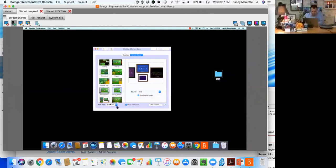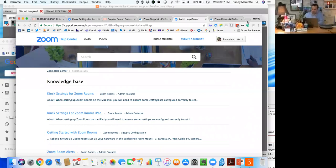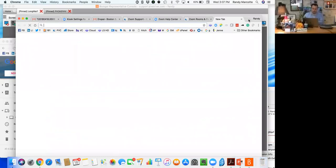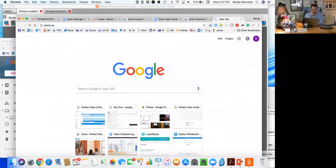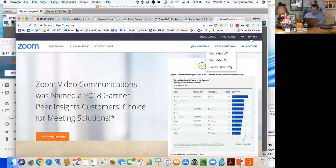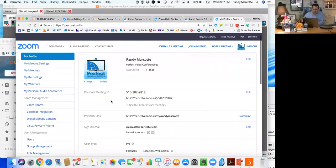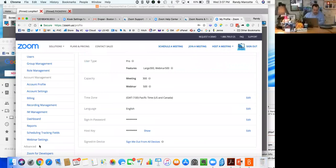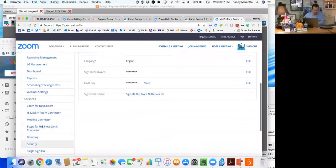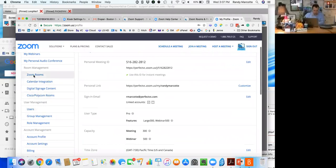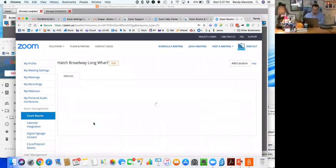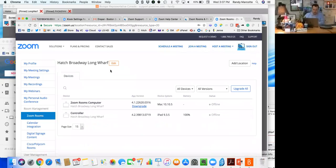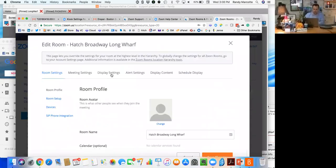So today what we're doing typically is disabling the screensaver and going into the Zoom Room settings. I'll go into the same Zoom settings on that particular unit. I have to log in, get to my management side of it. So I'm going to do that. So I'm logged in, and then I can go to my Zoom Rooms and that one happens to be Hatch Broadway Long Wharf.